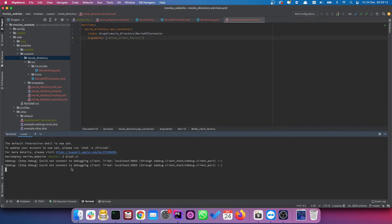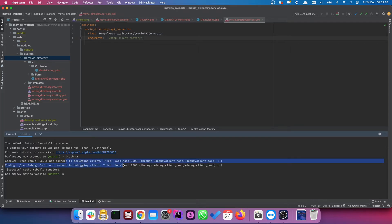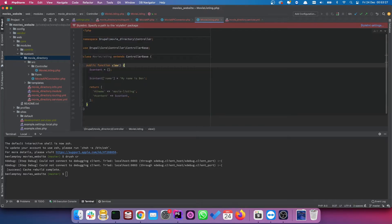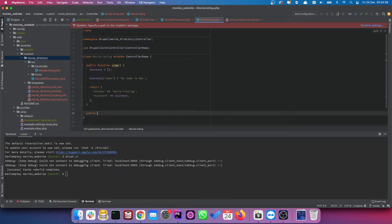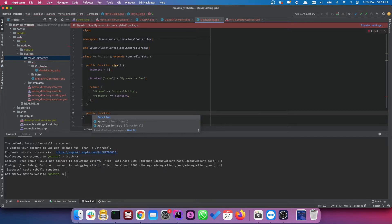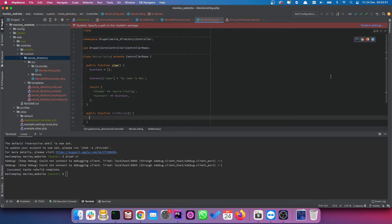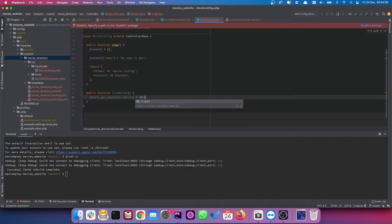Now we need to clear caches — `drush cr`. As I mentioned in the previous video, you may see an error on my side that you won't necessarily see on yours. Now that we've created our service, we need to go back to our movie listing controller and find a way to call it.